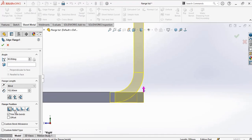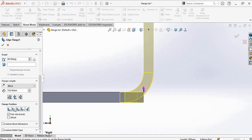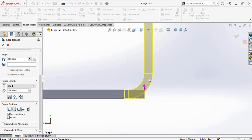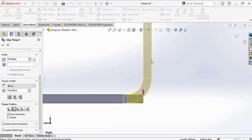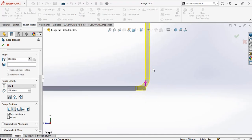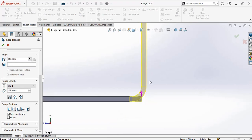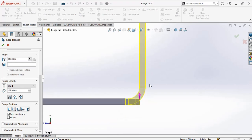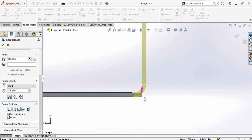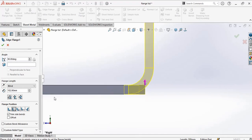And the second type of flange position is material outside. The material outside, the flange will be outside of the material as shown by this arrow, but the bend will be between the material base flange and the edge flange, as you can see here.